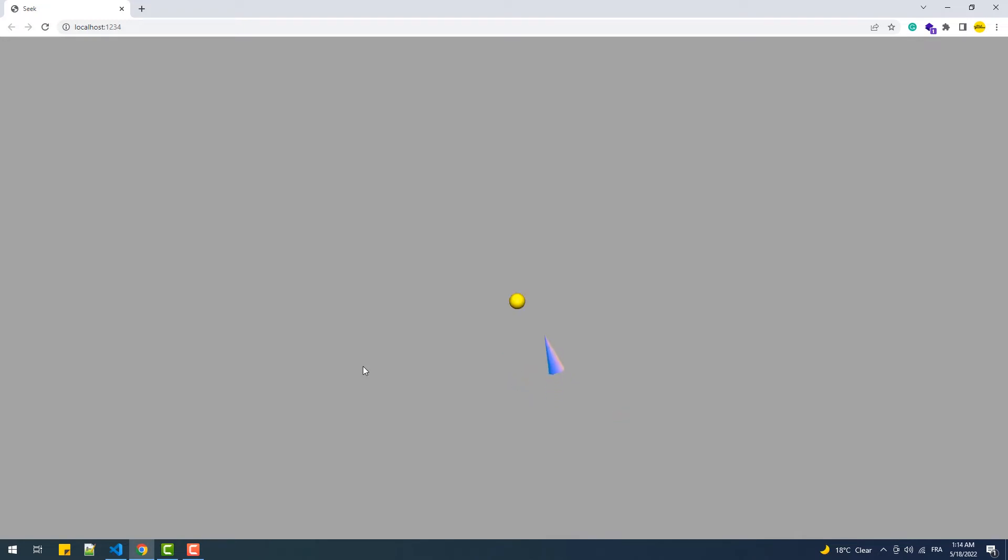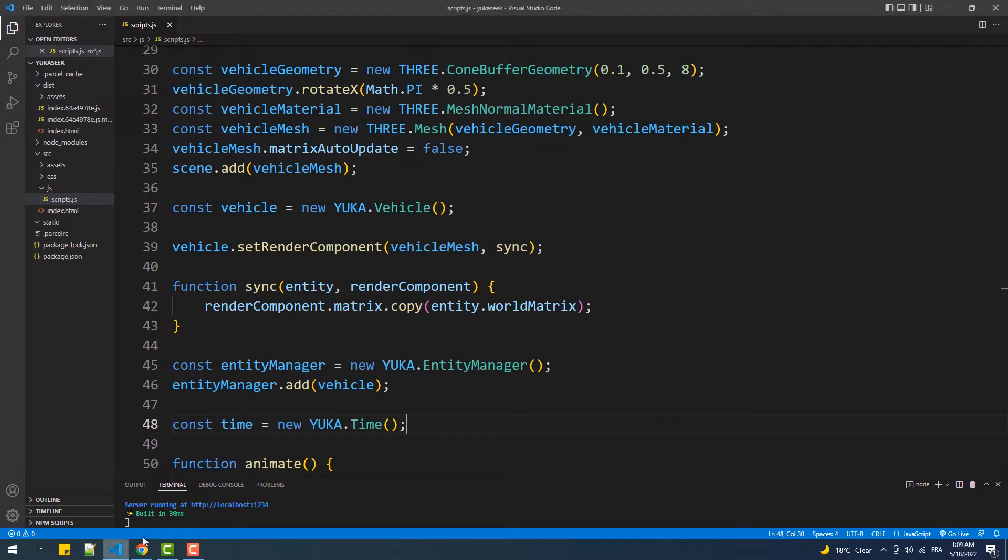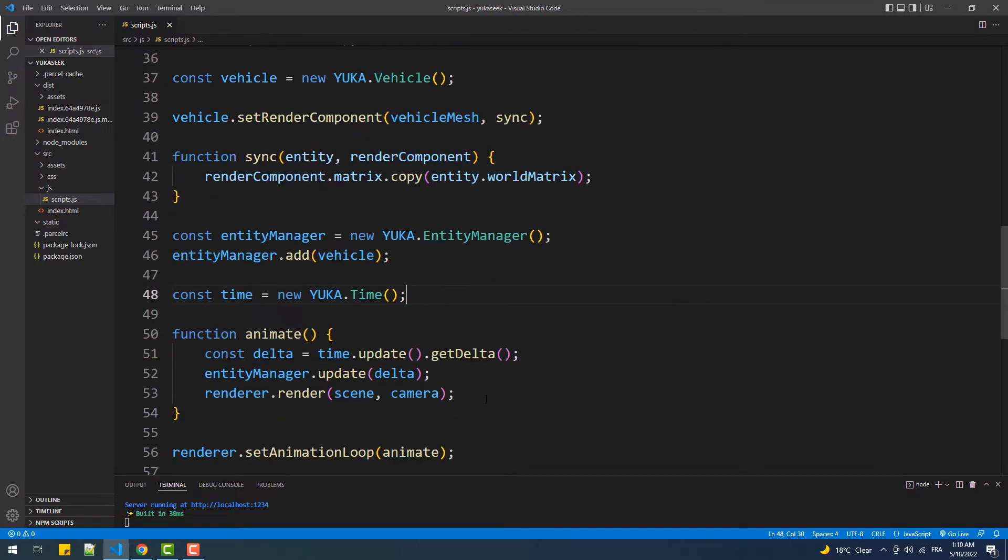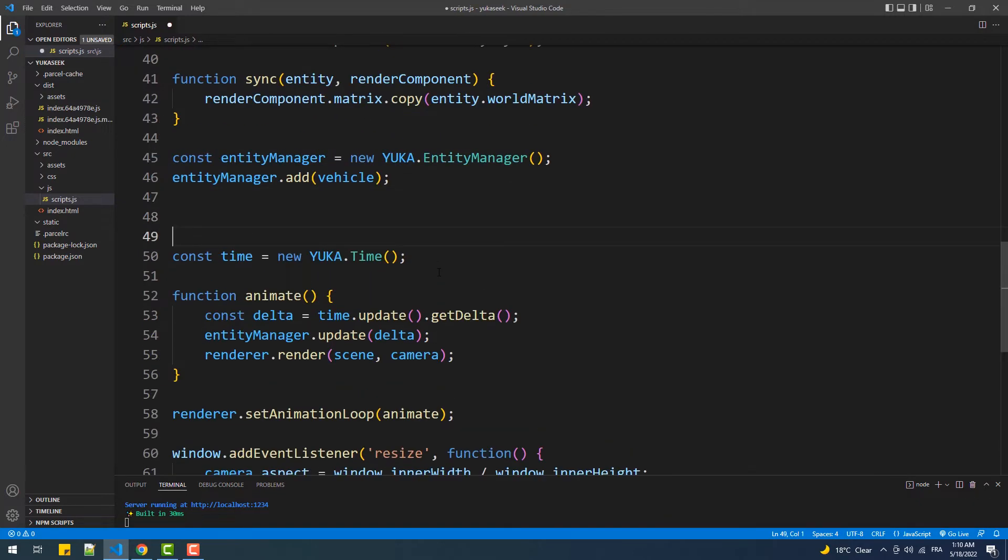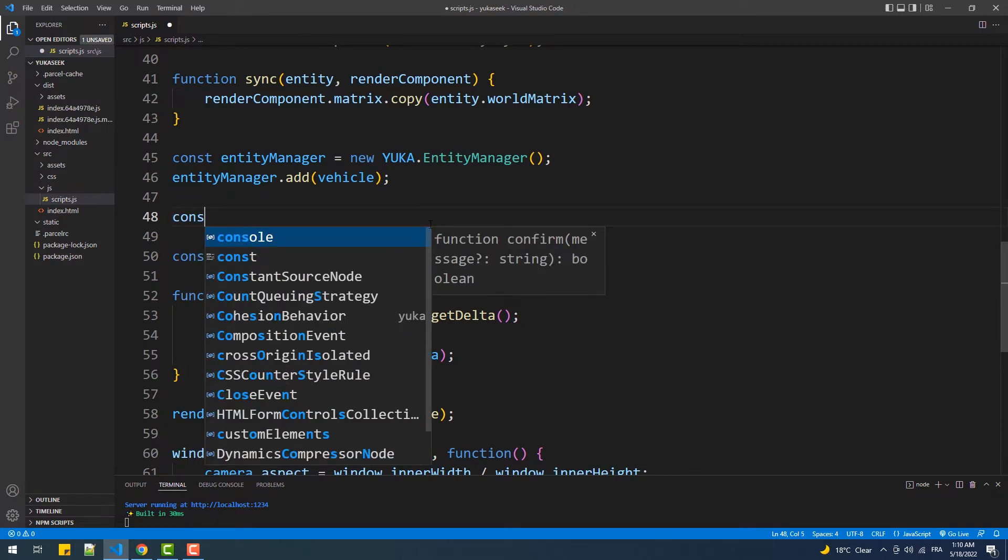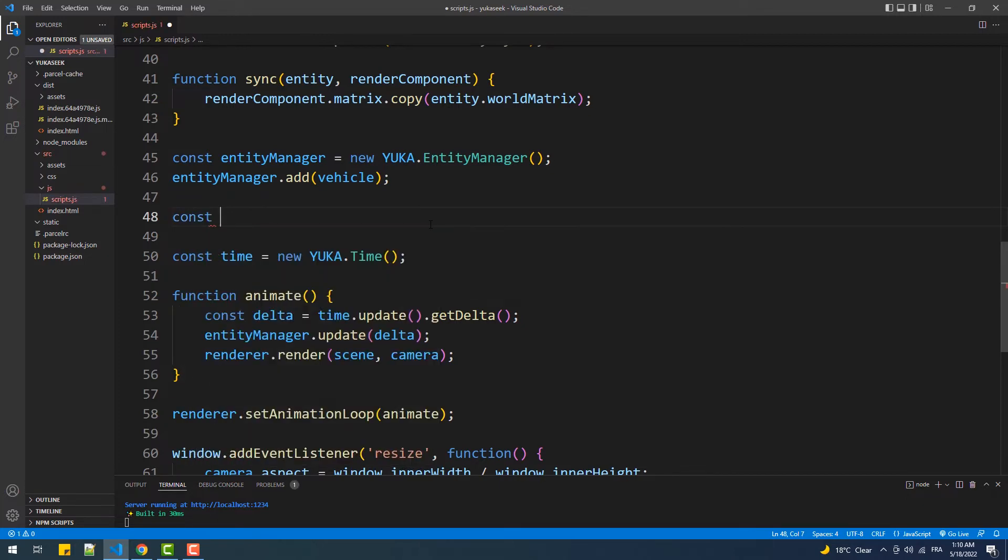As you can see here, we have a very basic setup composed of a vehicle entity set as a cone mesh, and that is created using these few lines of code which I've explained in detail in the other video. So again, I highly suggest you watch it before you continue with this one.